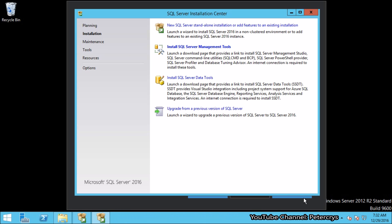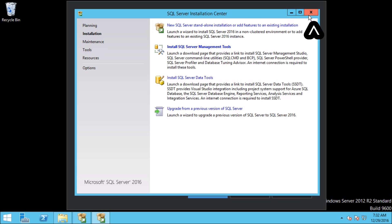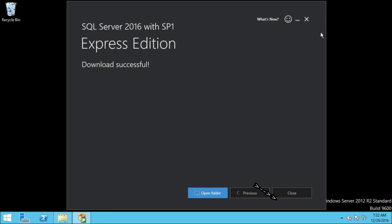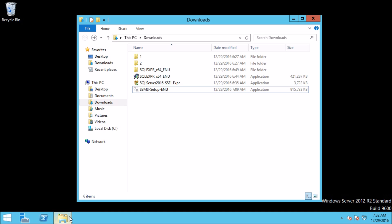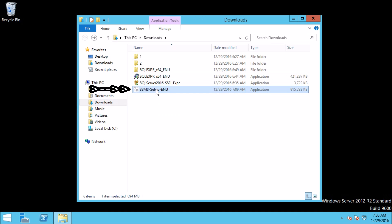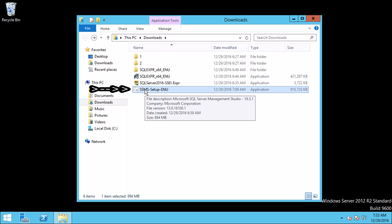By now you have seen how to install SQL Server database engine 2016 Express Edition. Now we are going to see how to install SQL Server Management Studio. Let's close this window and also close the installation center. Now let's open the folder where we downloaded SQL Server Management Studio — it's in the Downloads folder. This is the file we downloaded: SSMS Setup ENU. Now double-click on the setup file.